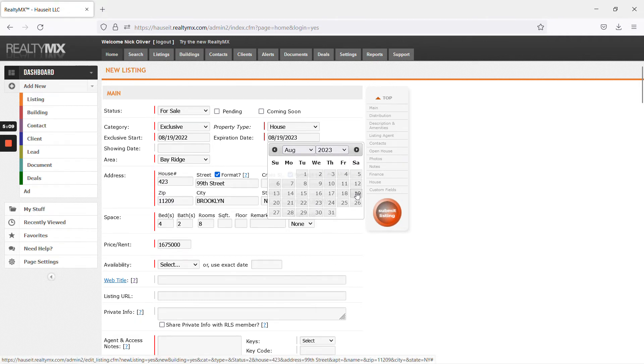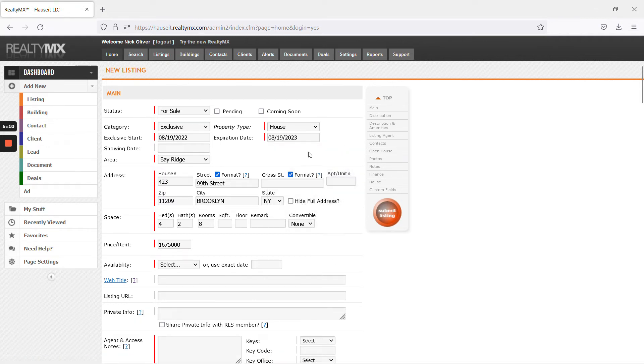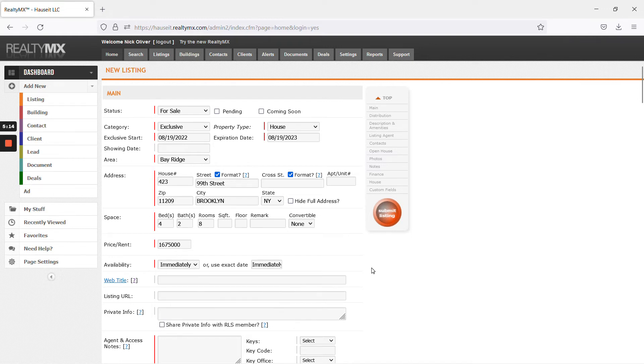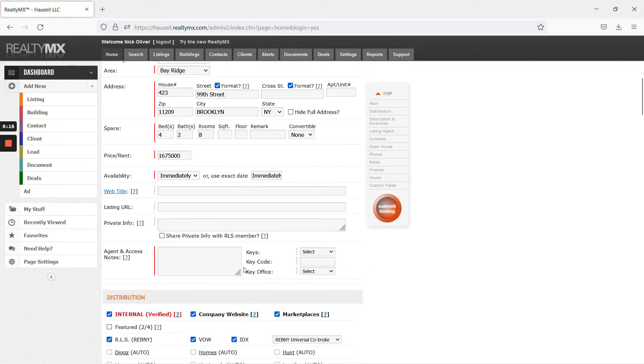Very easy. You'll show that it is actually August 19th, 2023. Availability, always select immediately.